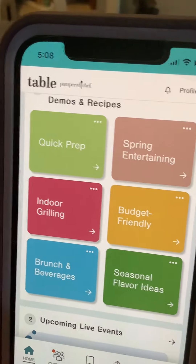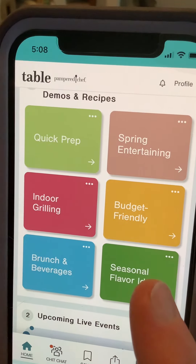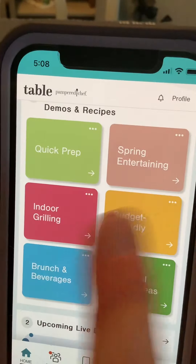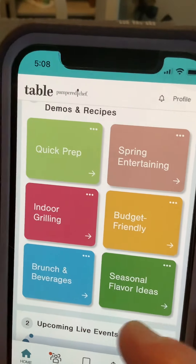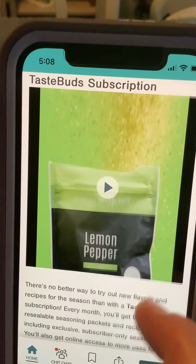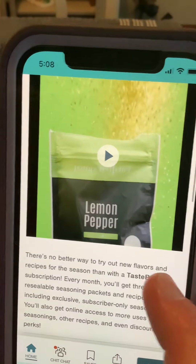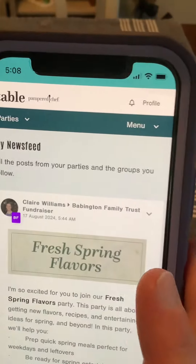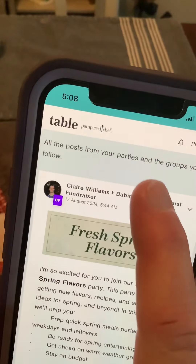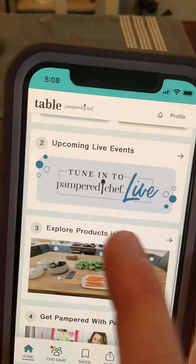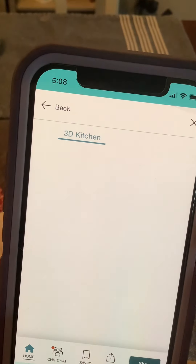I just want to show you the party platform. When you click on it, it's going to show you all of these different choices, and you can just click on them and it'll show you more info. You can also go through and explore from here.